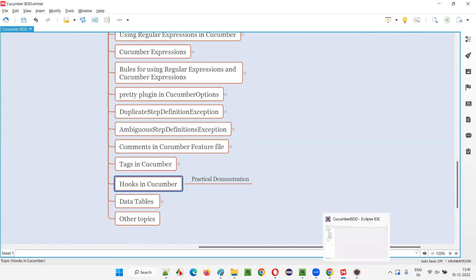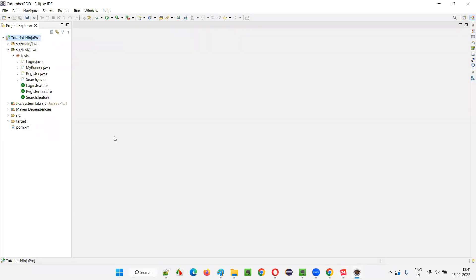I'll go to Eclipse IDE where we have this Cucumber project already created as part of the previous sessions. I'll go to one of the step definition classes here. We have three feature files: login, register, and search. You can go to any of these step definition classes.